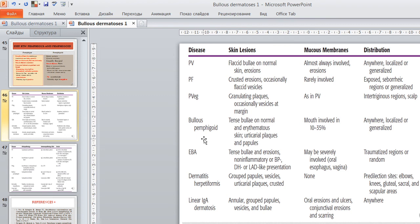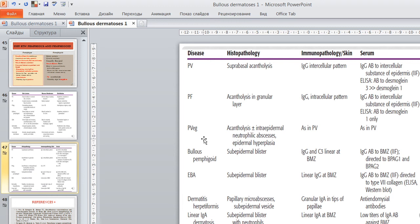This slide shows the differential diagnosis using histopathologic features in the above-mentioned diseases. Thank you for your attention.